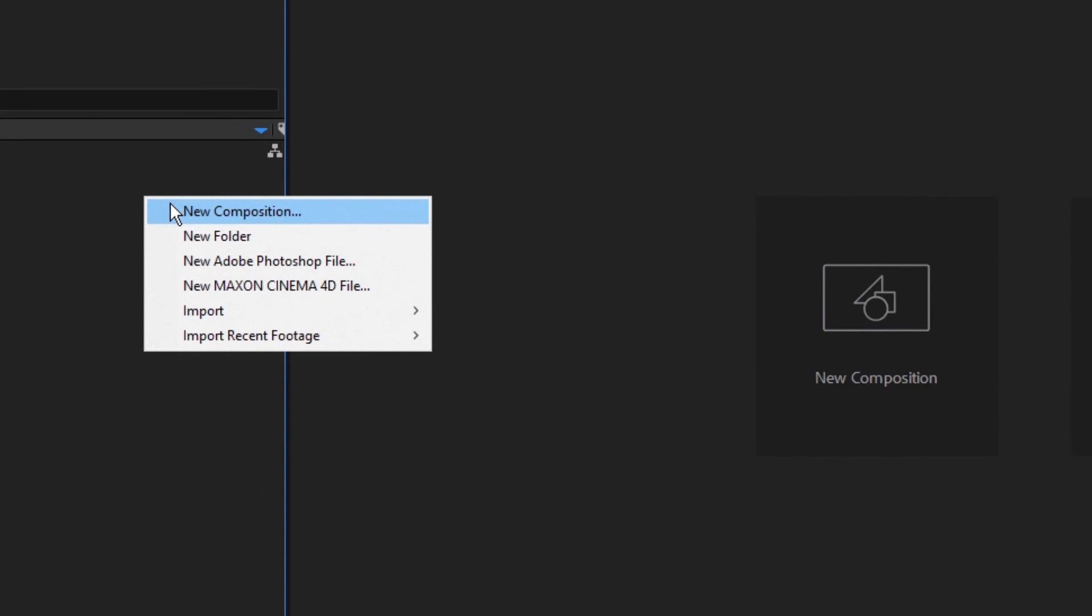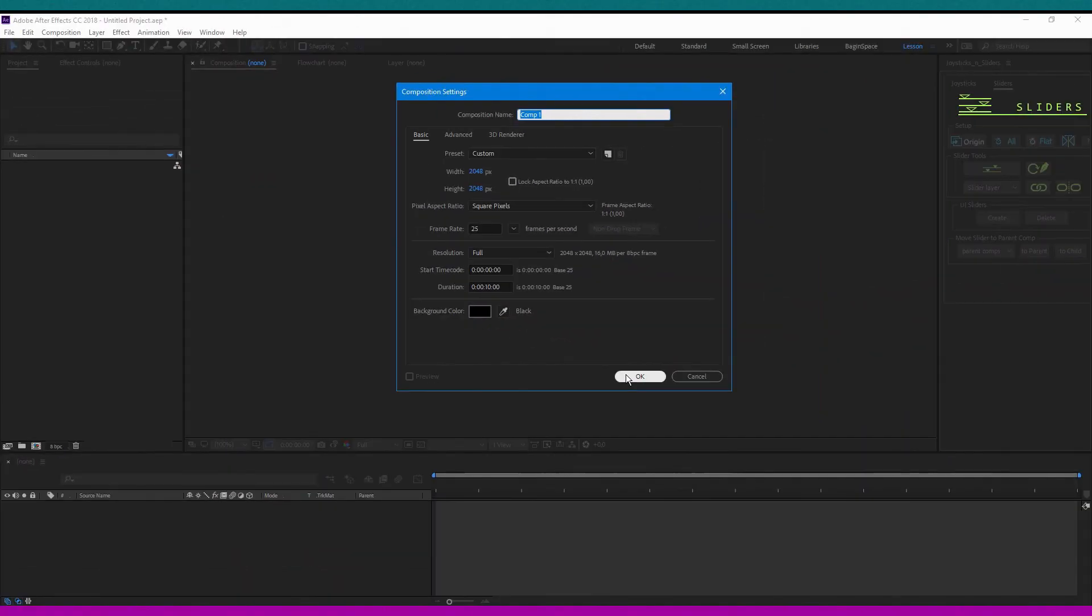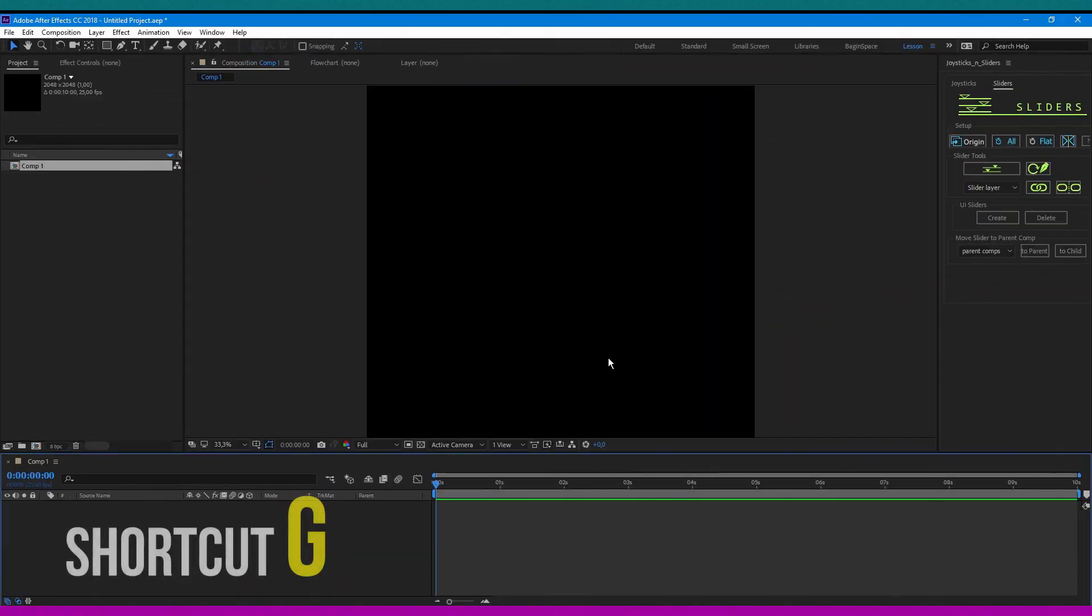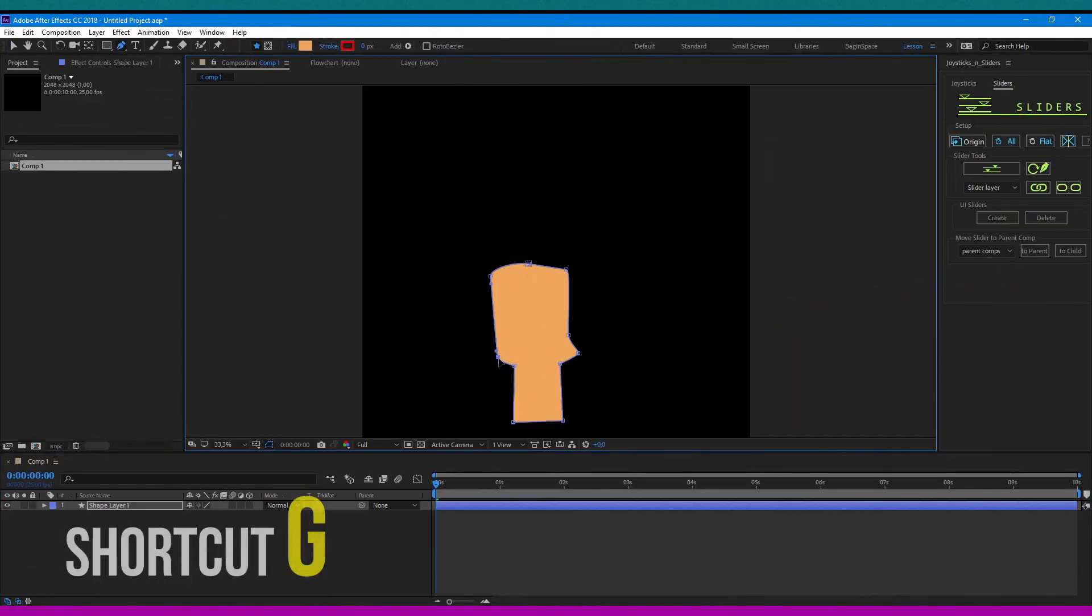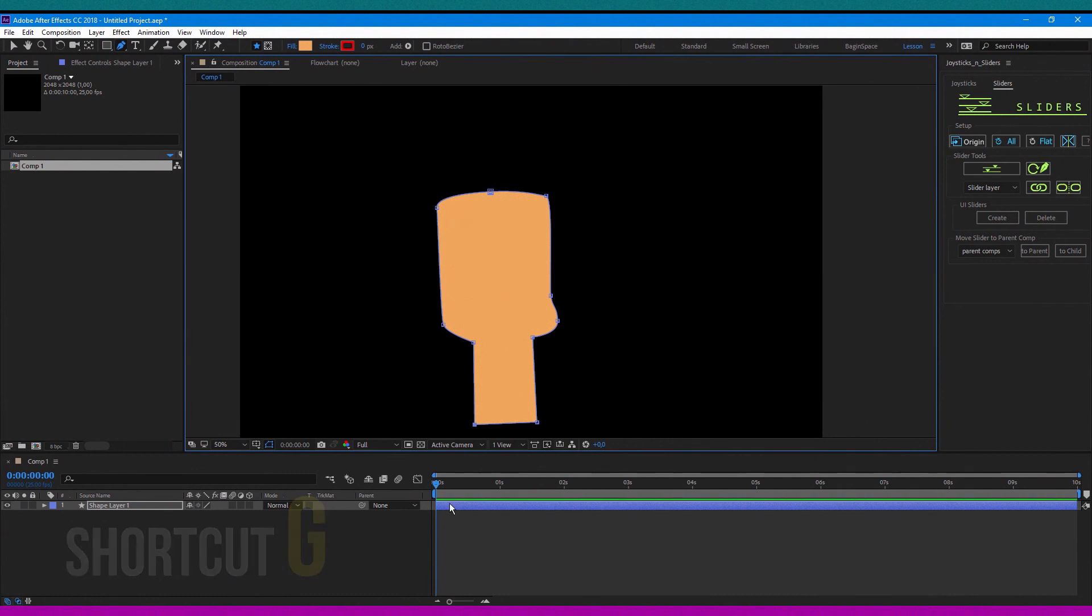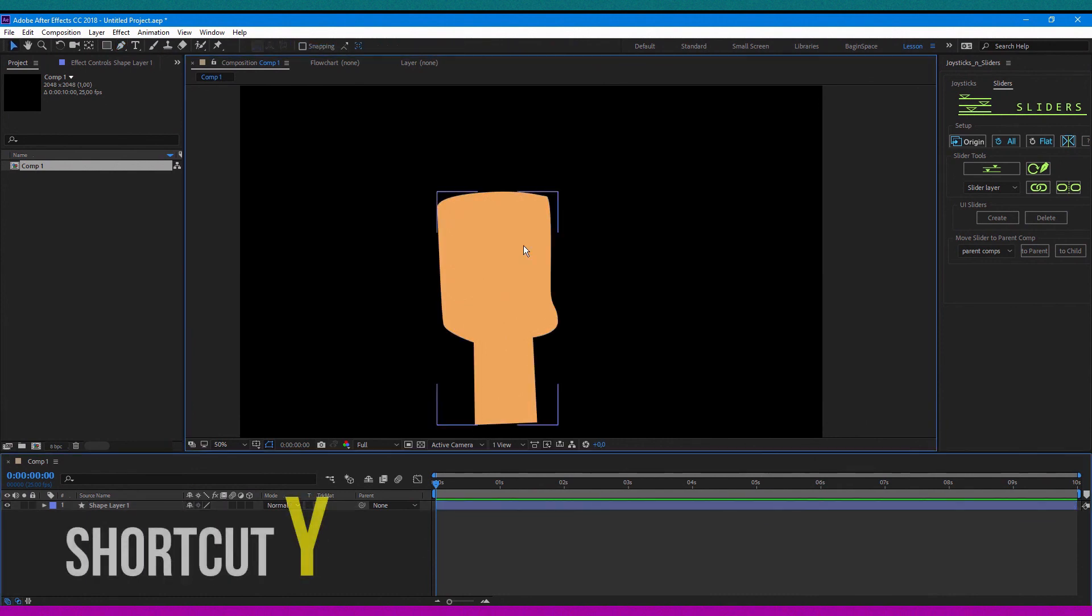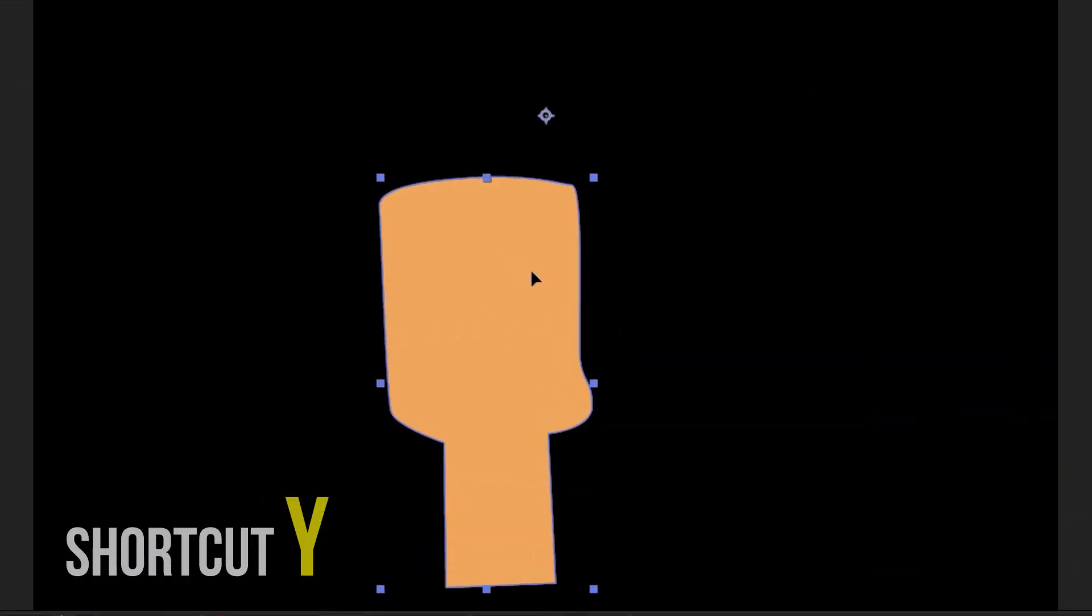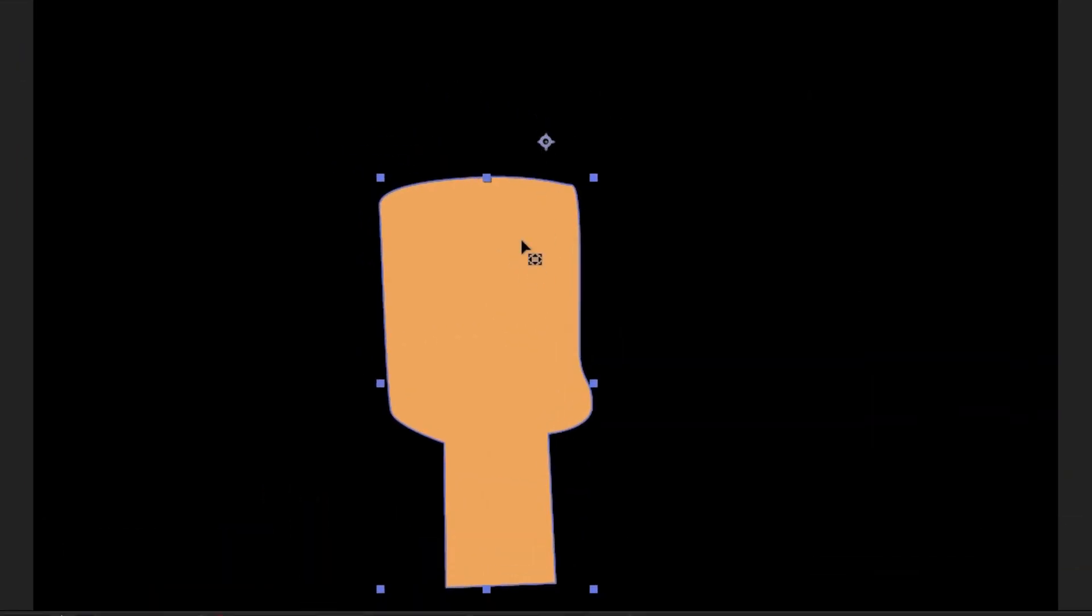First, make a new comp and create a new shape layer with shortcut G. Then use shortcut Y to move an anchor point to the bottom of the hand base.